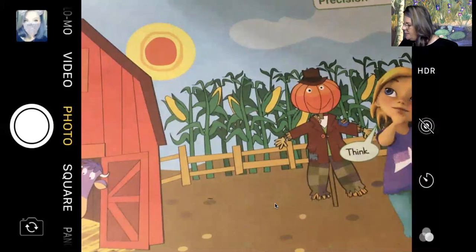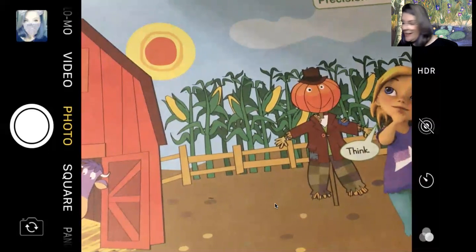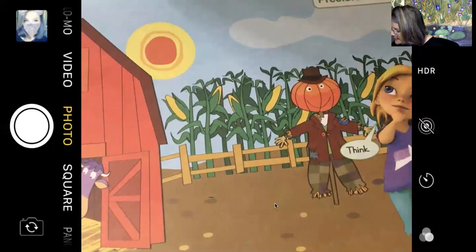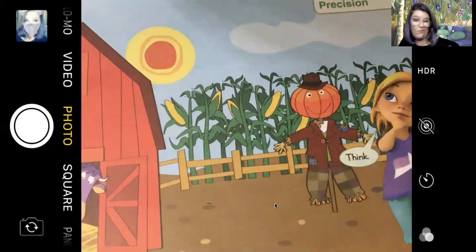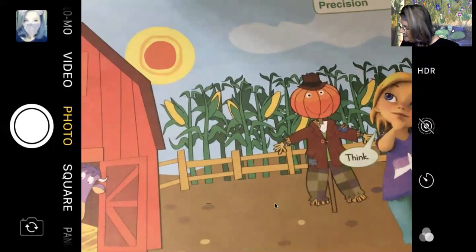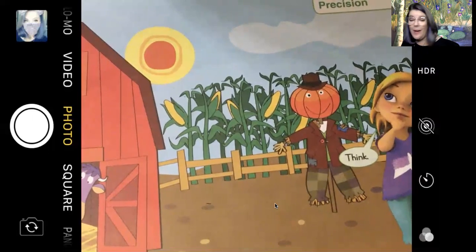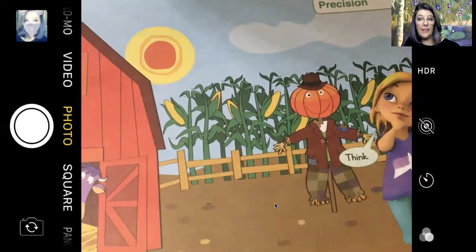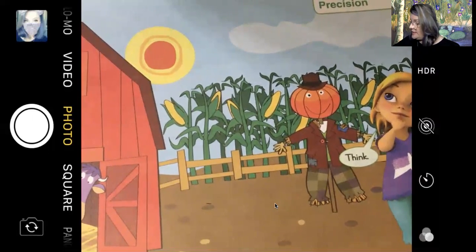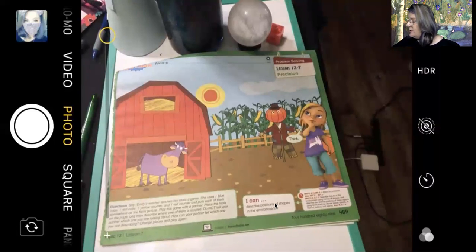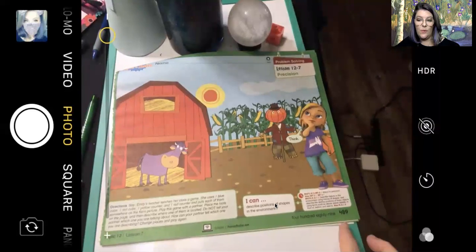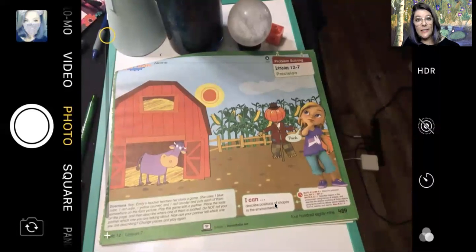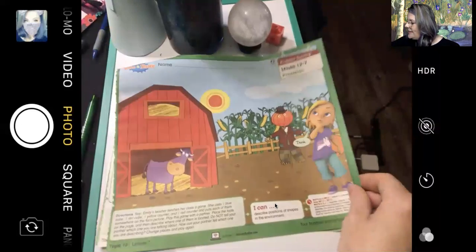Now we're actually going to skip page 489 because we don't have the materials for it — we don't have the counters it requires. But if you wanted to make them at home, you and your family members could play this game on page 489. It's an optional game you can play with your families. Let's turn the page to page 490.